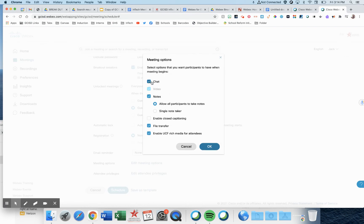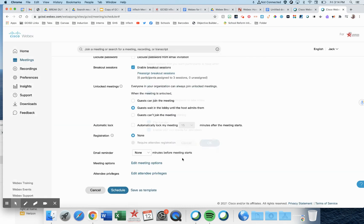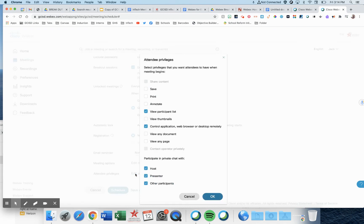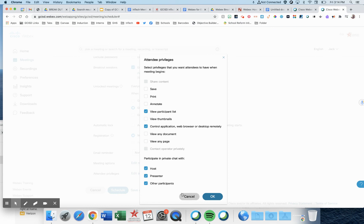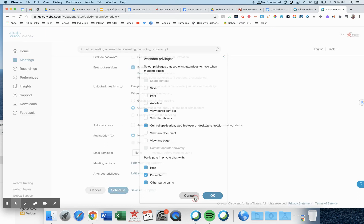If you want chat on, keep it on. If you want it off, take it off. And privileges: do you want the host, presenter, or other participants to participate in a private chat with you? Have that ability? You can make that choice.